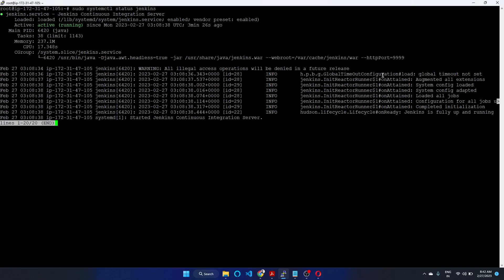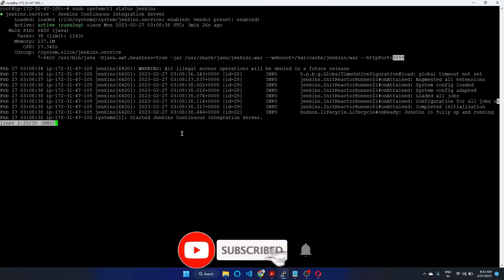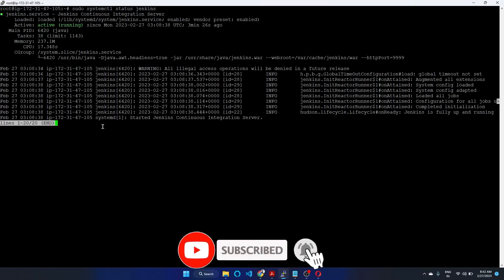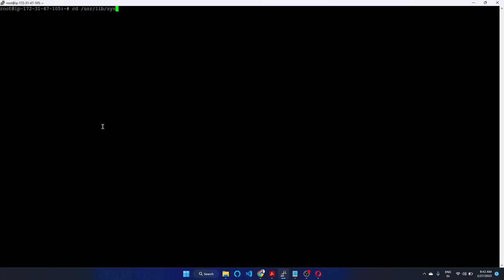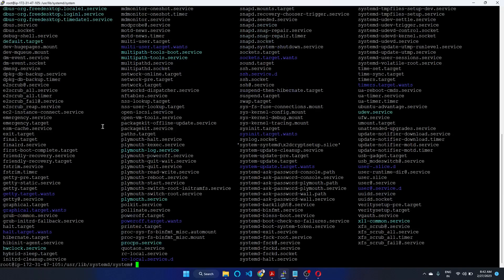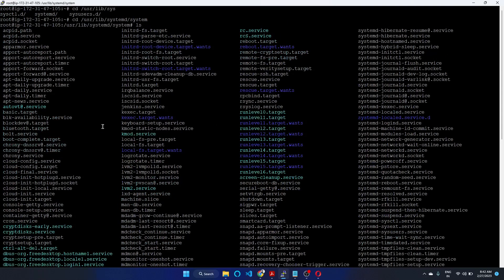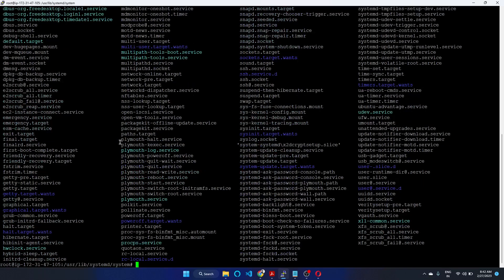Currently I am running Jenkins on port number 9999. Let's see how to change the port number. Go to /usr/lib/systemd. Here you can see jenkins.service file. You need to edit this one.